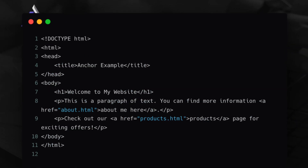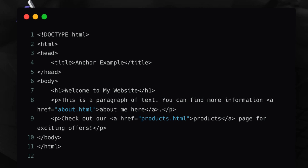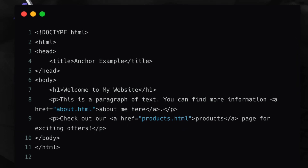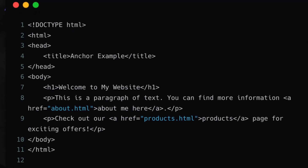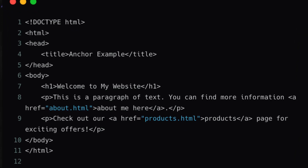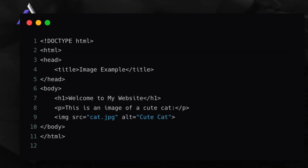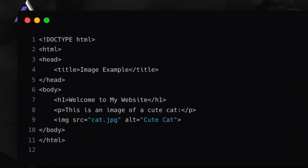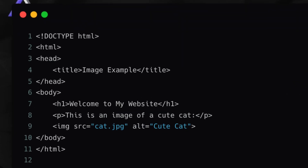Then we have the anchor tag. If you want to create any link, you're going to use the anchor tag. Then we have the image tag — if you want to embed any image in your HTML document, you can utilize that.